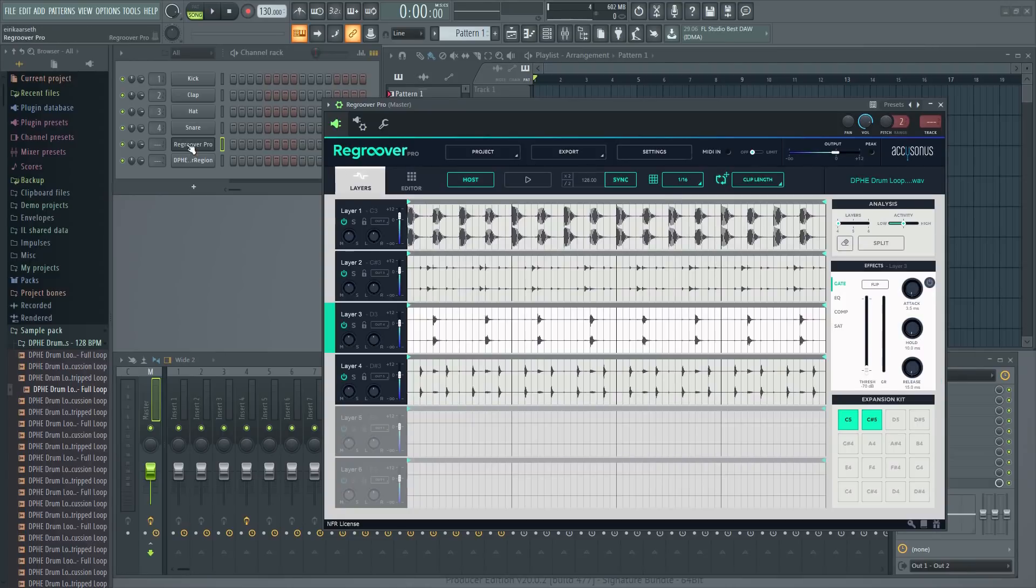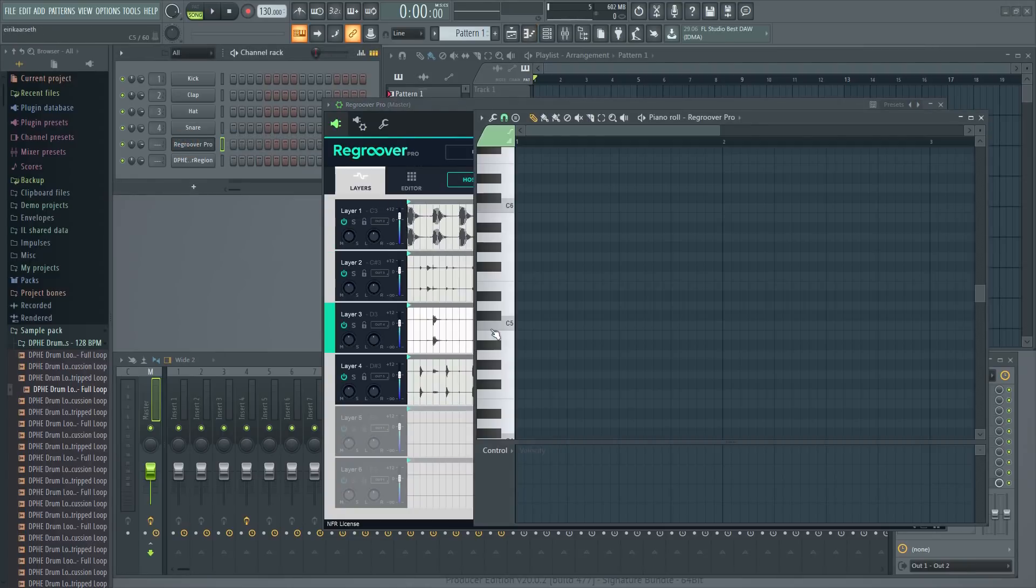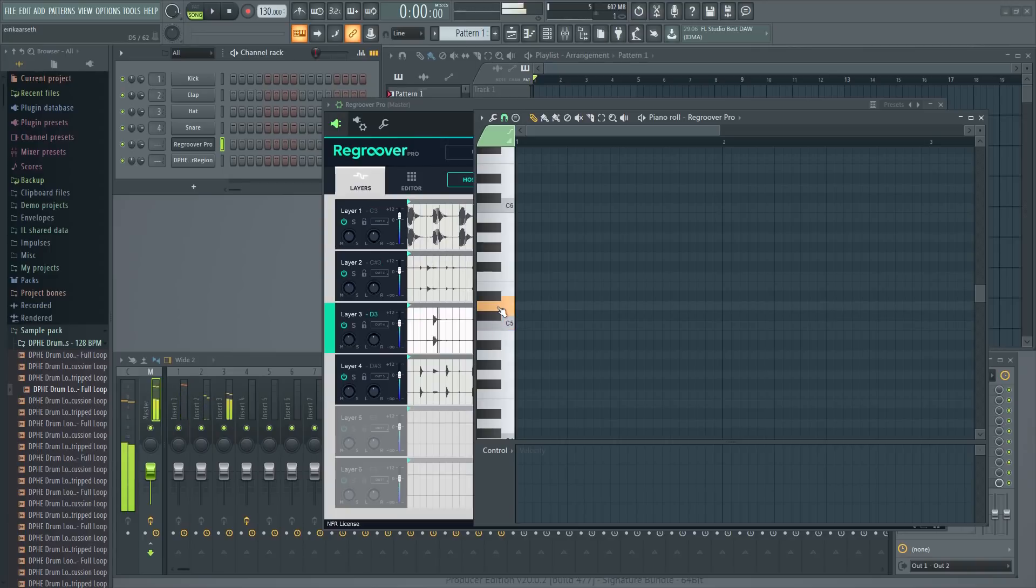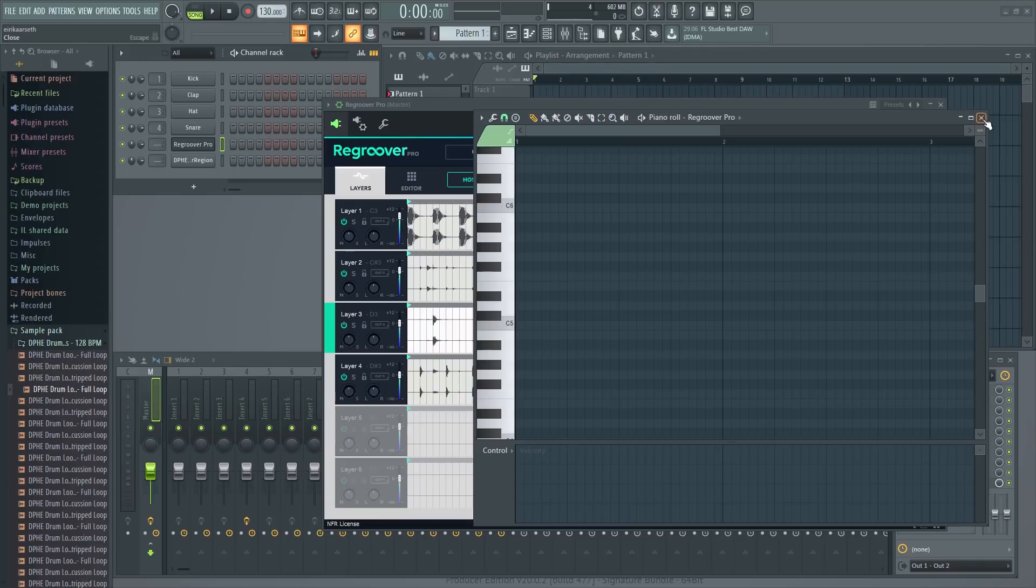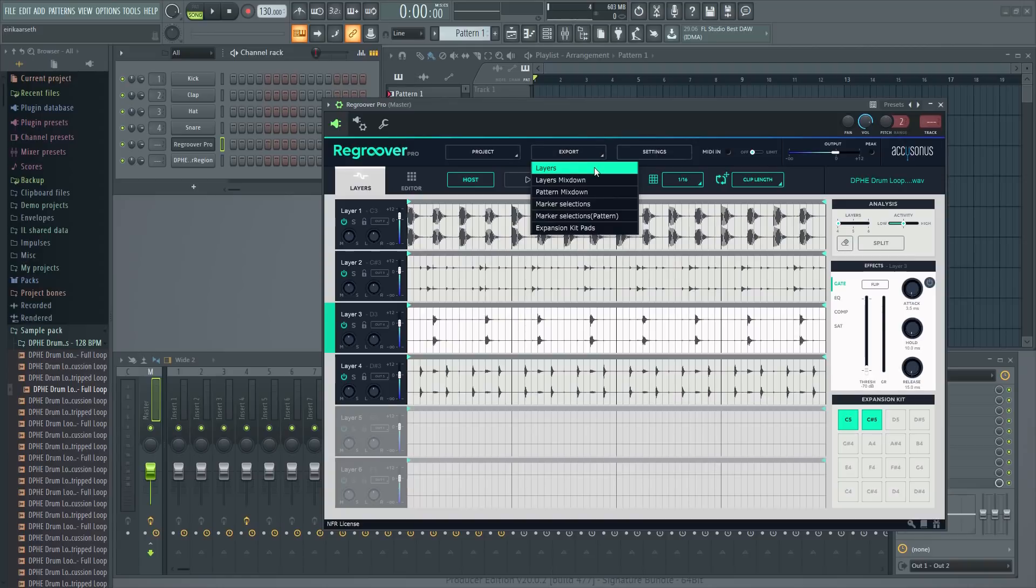You can of course also use the piano roll itself to experiment with the loop there too if you'd like. Once you're done manipulating the loop, you can either leave Regroover in place as a VST or you can save it as a WAV file using various export options.